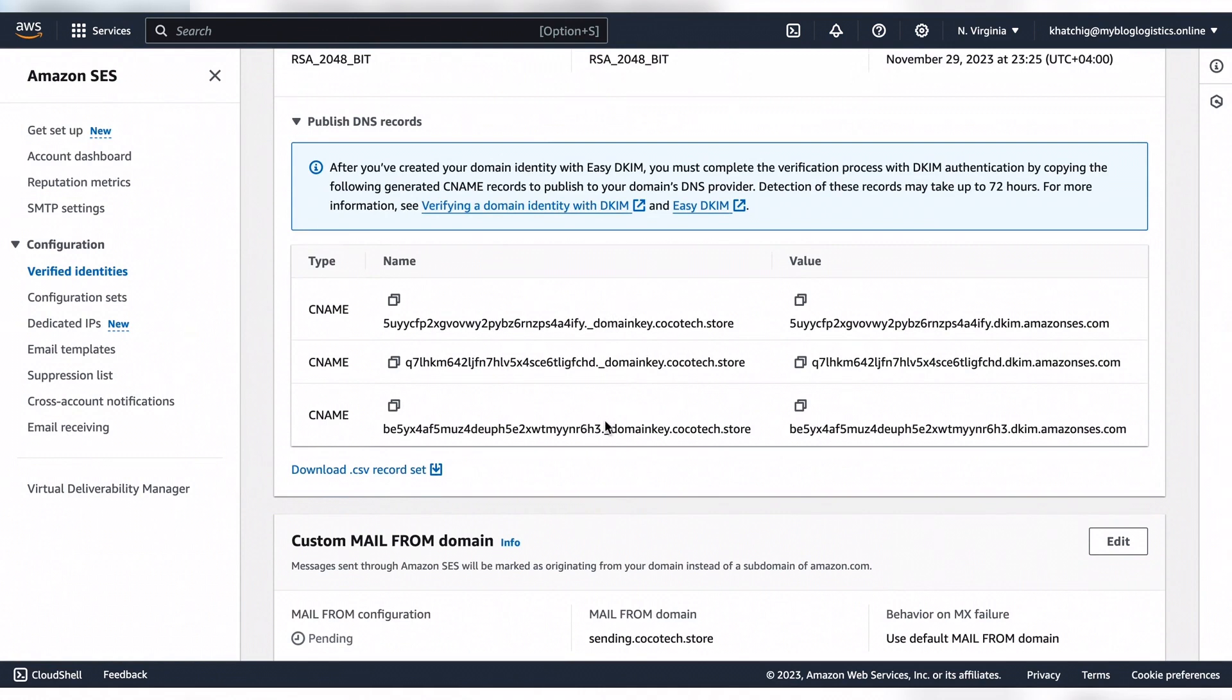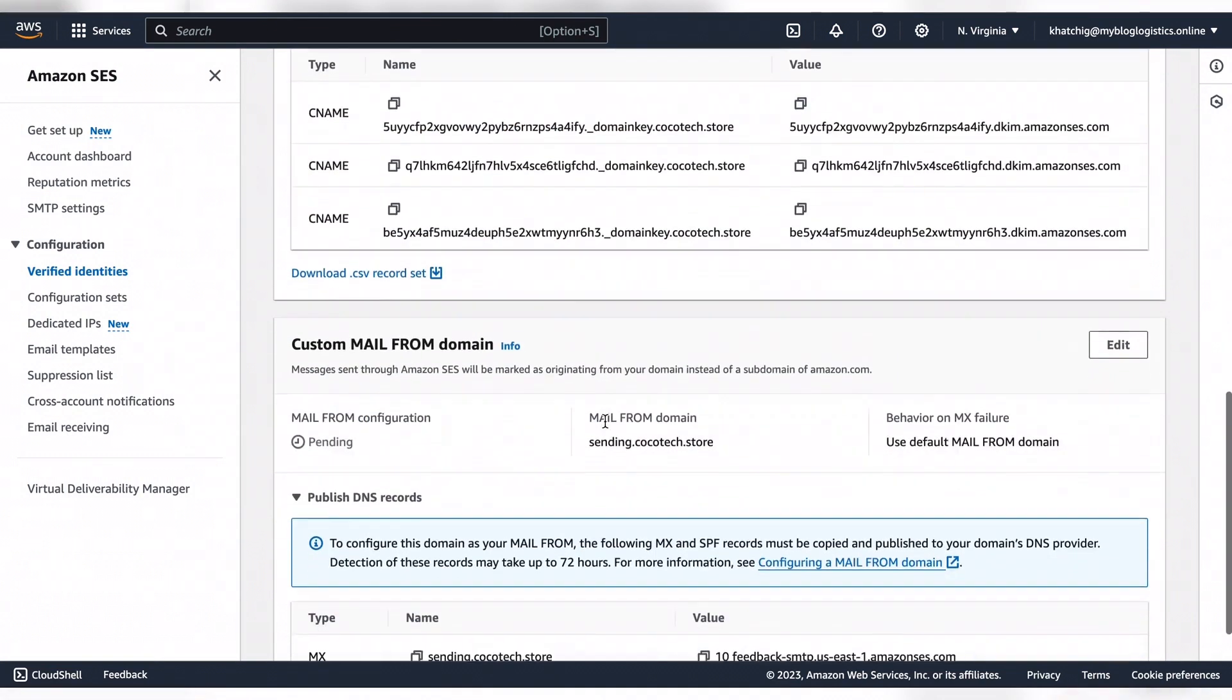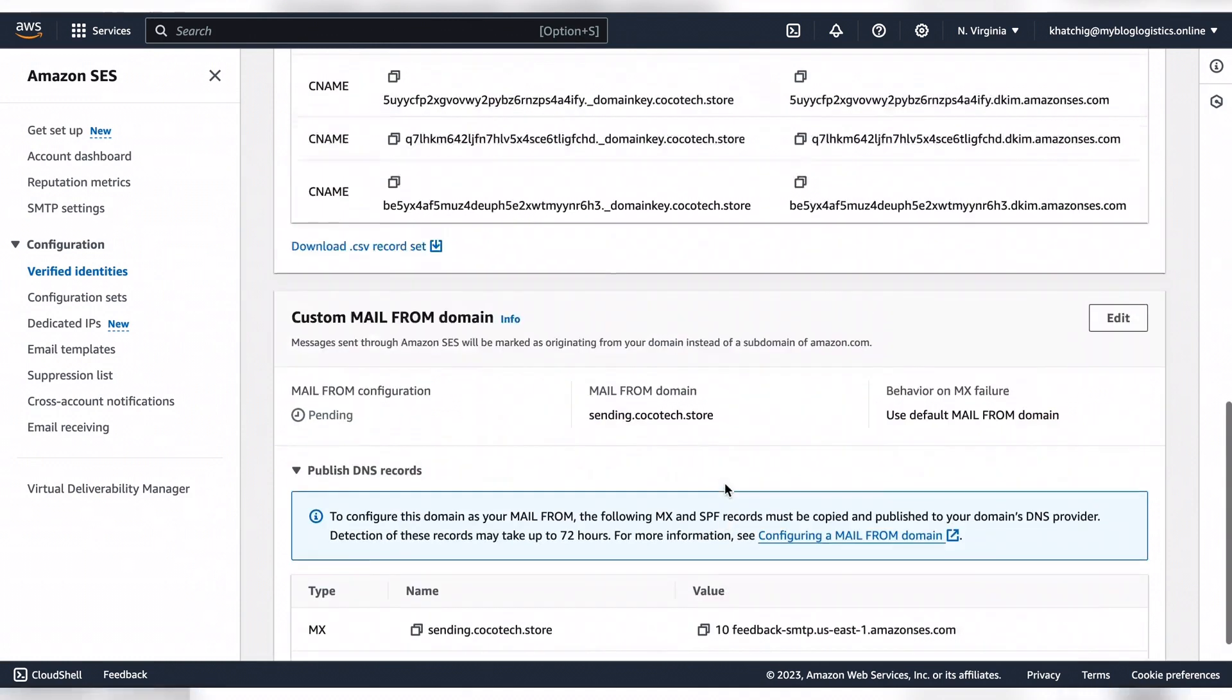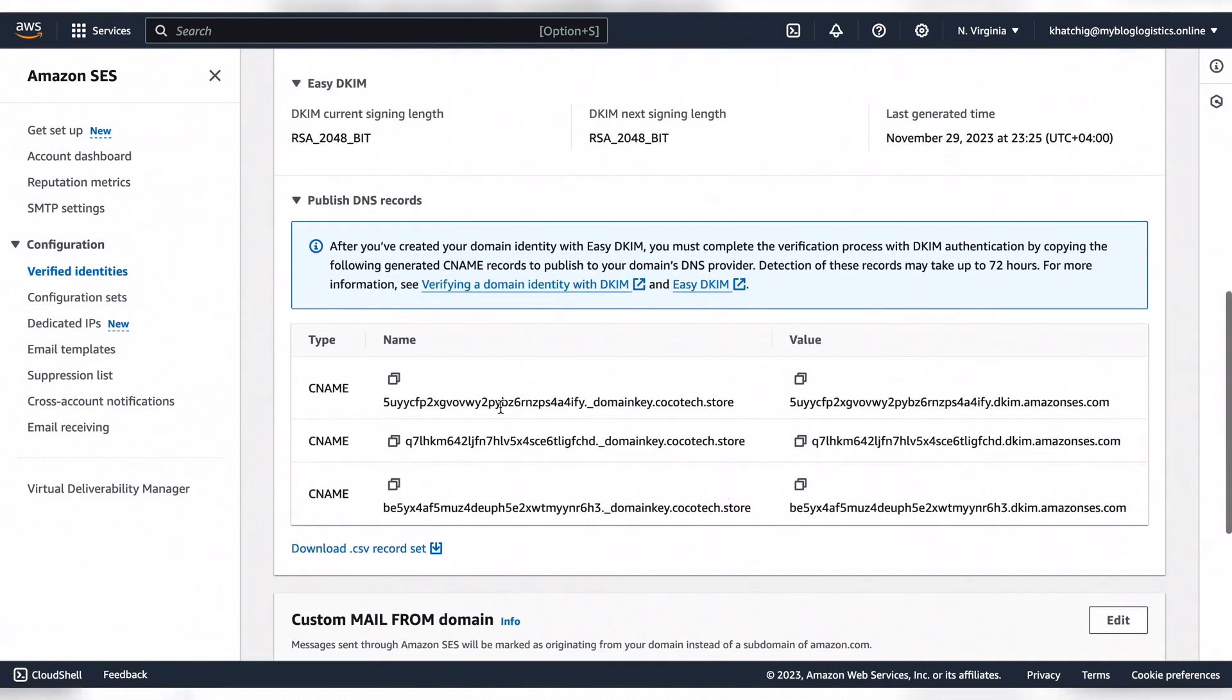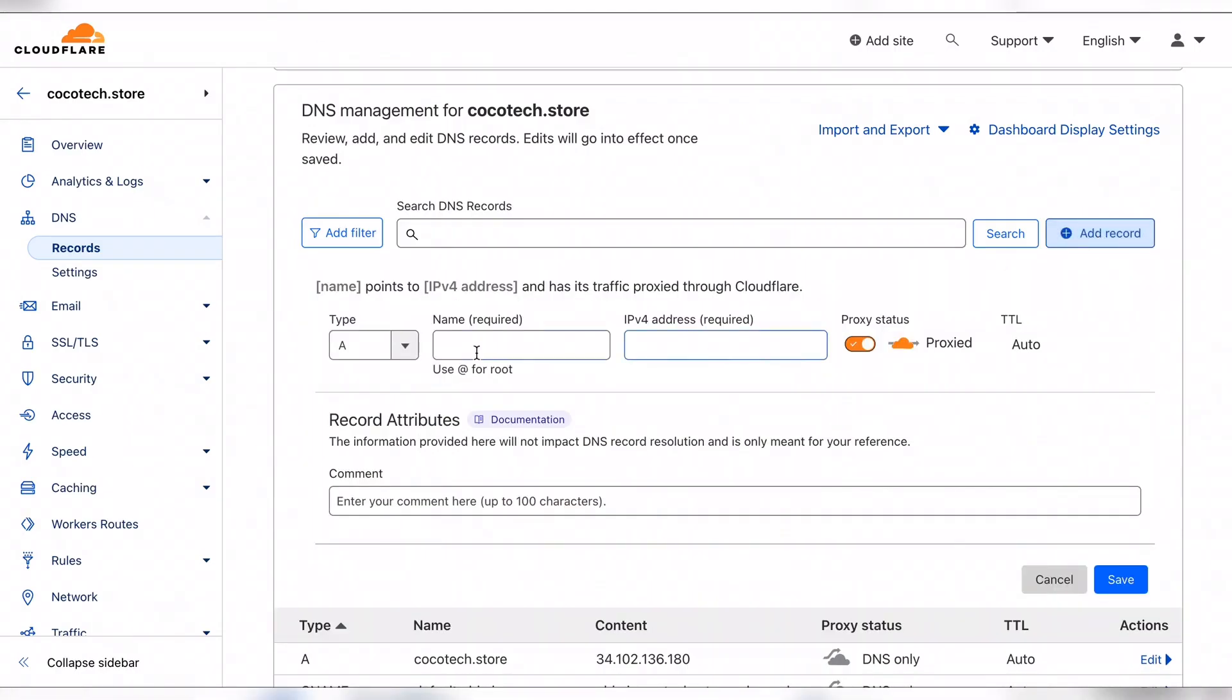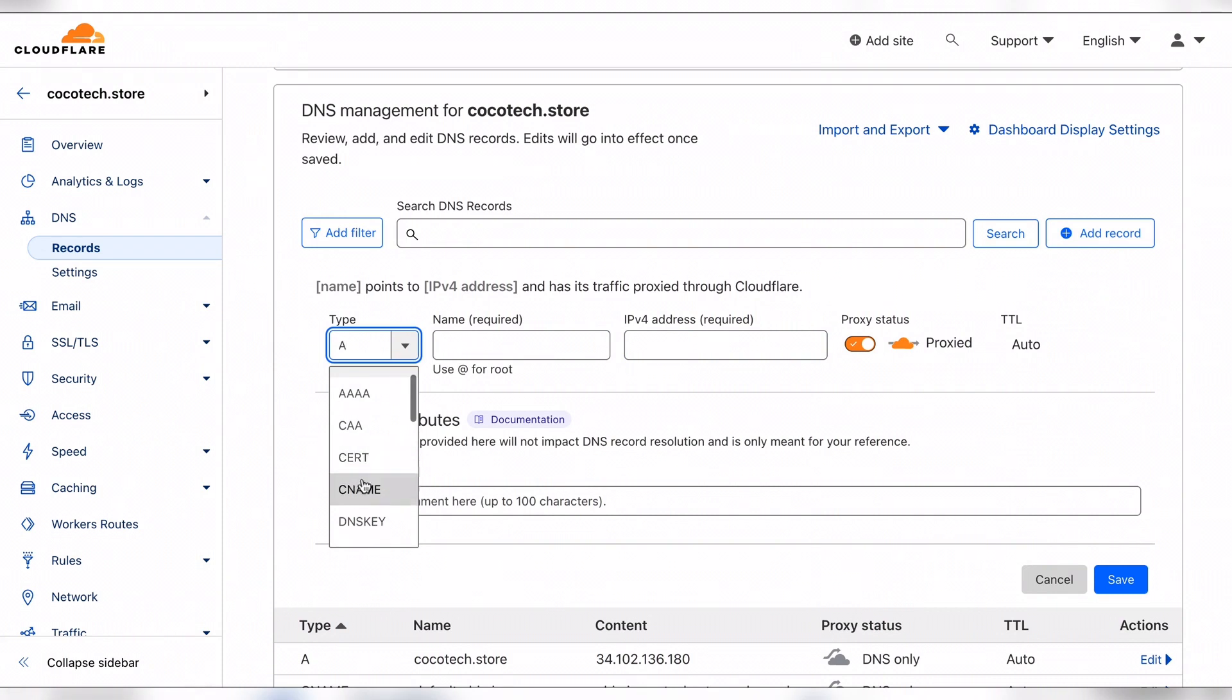We have an MX record and finally the TXT record which is the SPF. Let's add these into our DNS zone. I'm using Cloudflare.